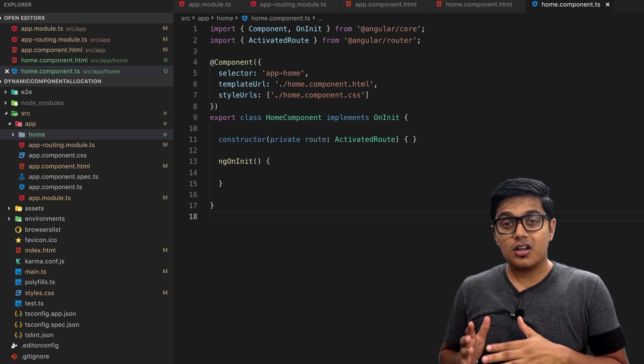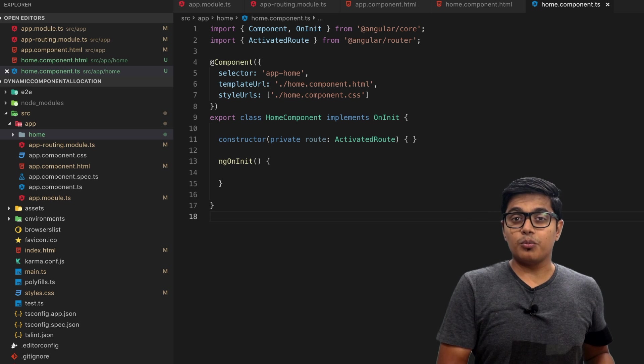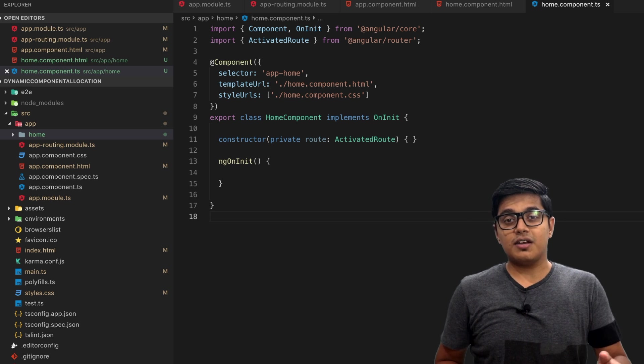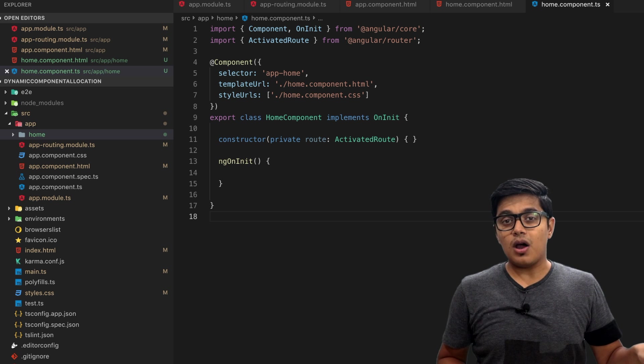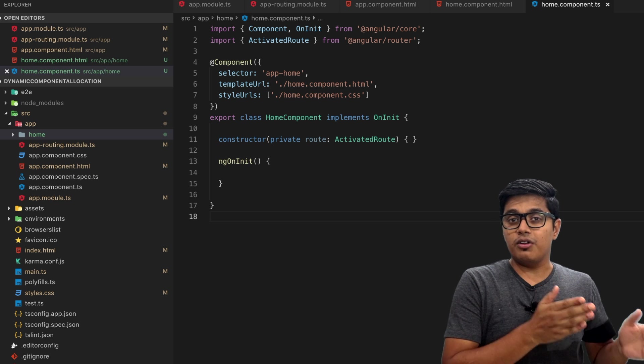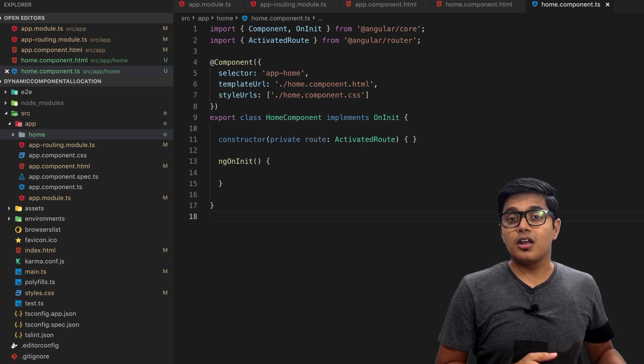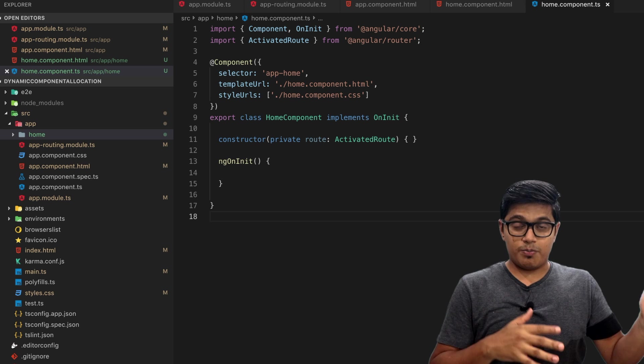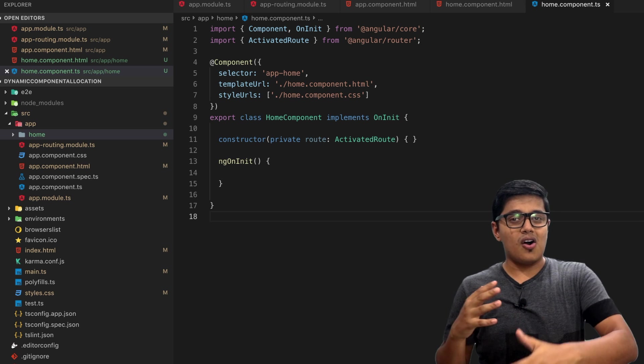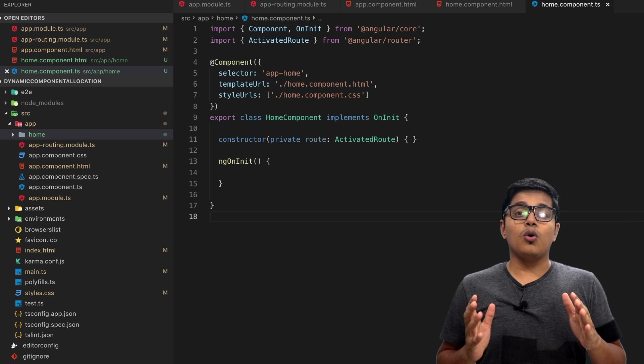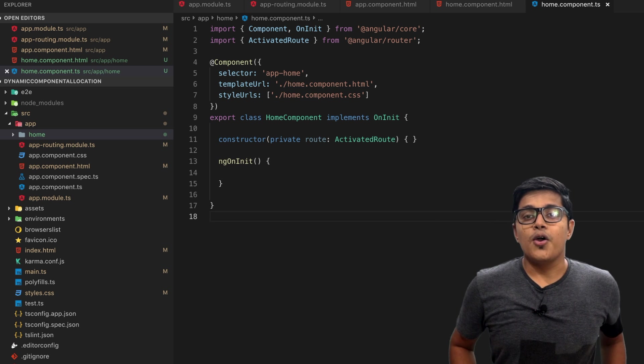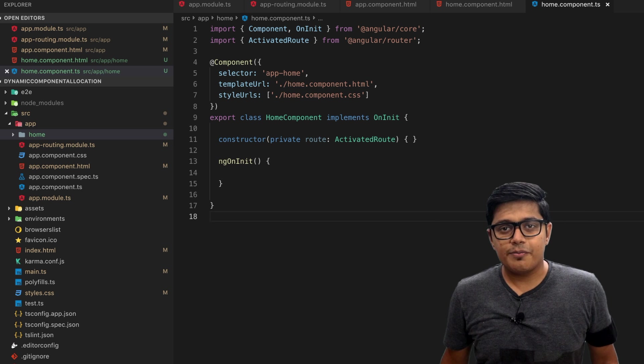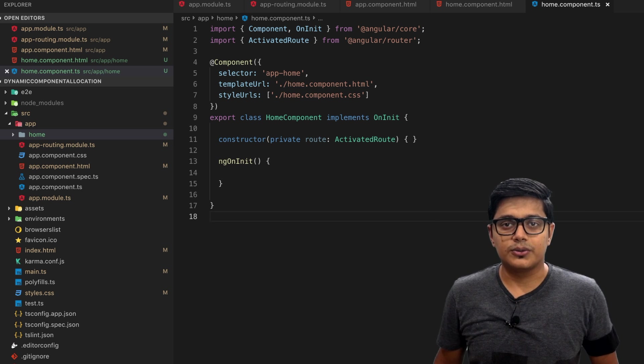Want to track the component in the dynamic component allocation? That means when you press back in the browser, it should go back to the previous component, not to the previous page or something like that, or it shouldn't load the default component. We'll discuss that but after the intro.